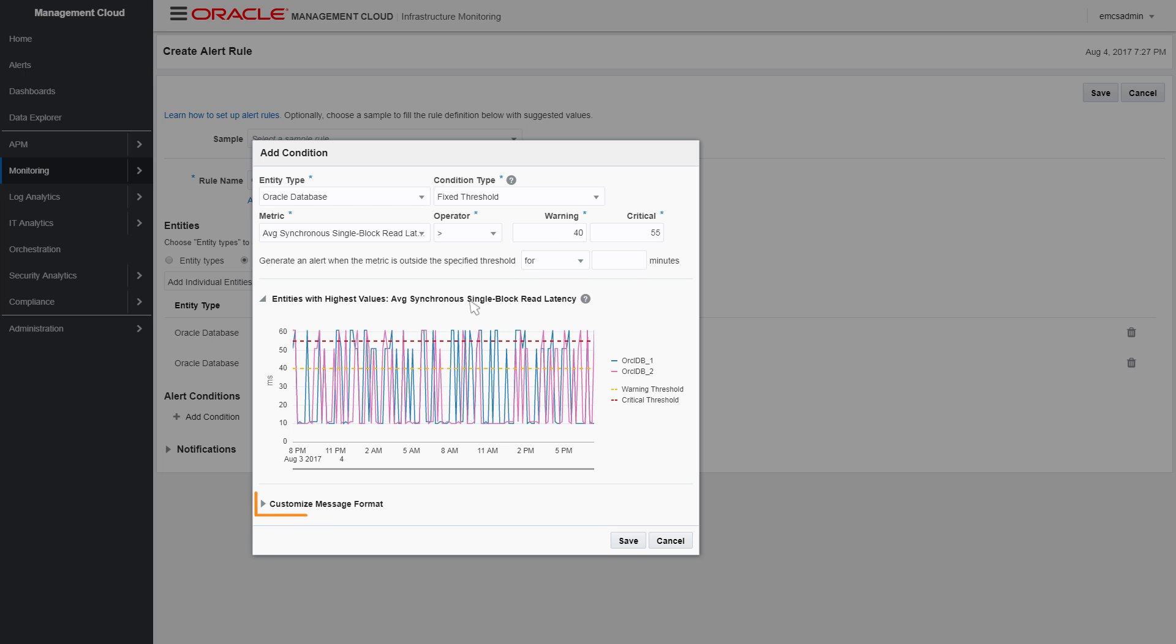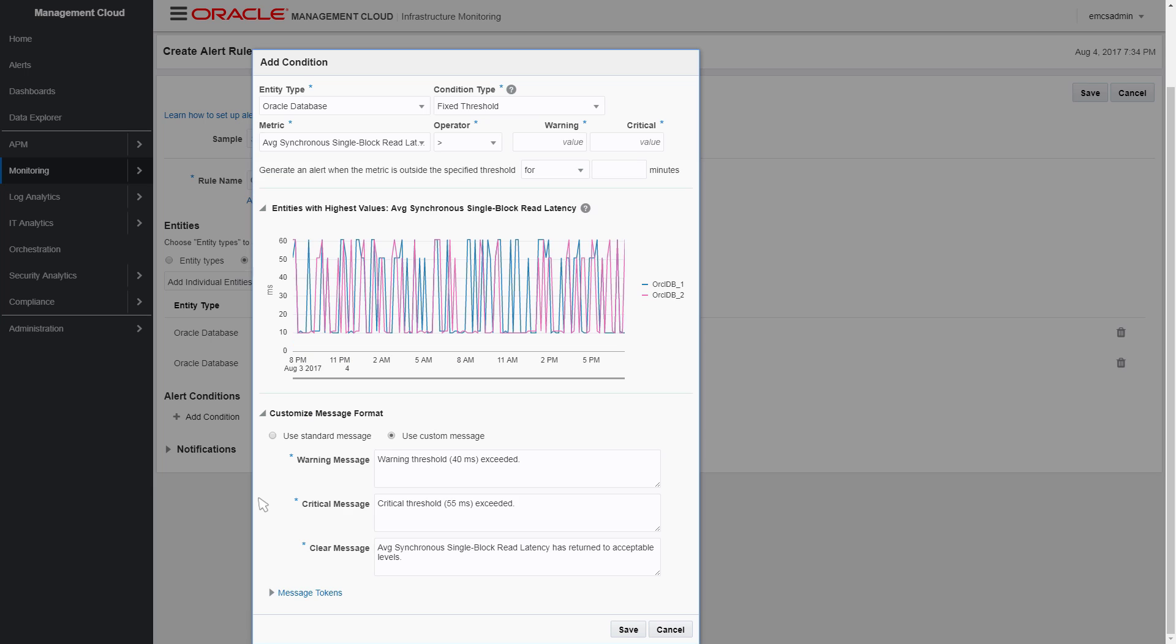If you prefer, you can customize the standard system messages sent when a warning, critical, or clear alert is triggered.